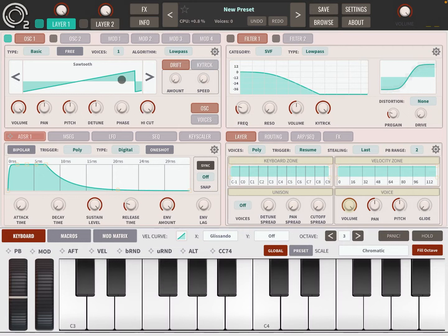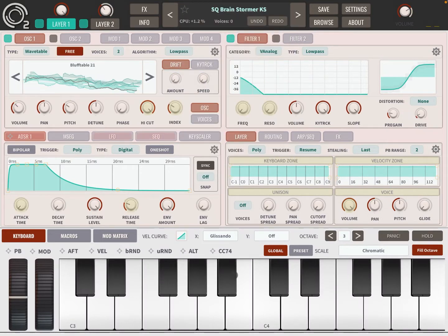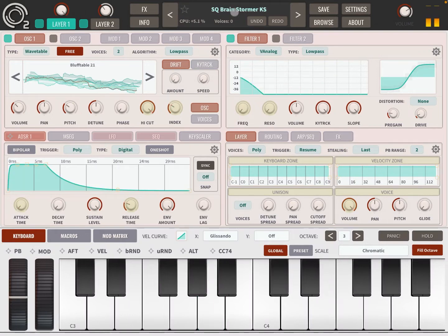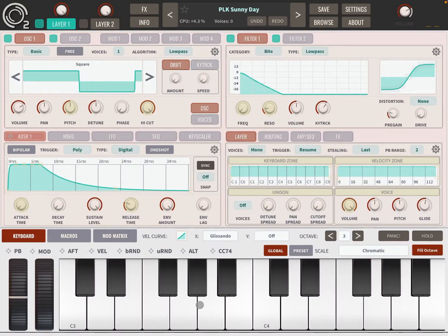As you can hear, we have a Sawtooth waveform loaded. If you want to go back to the original preset, just click on the menu again and then you can select Load Default. Or if you want to experiment and browse and want a random choice, click on Load Random and it will load you a nice random preset.